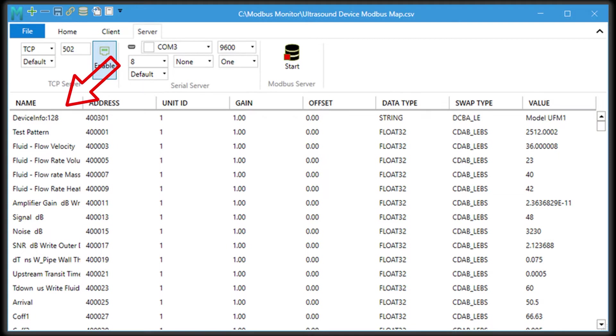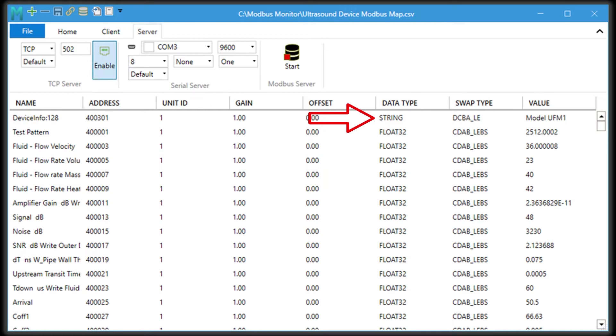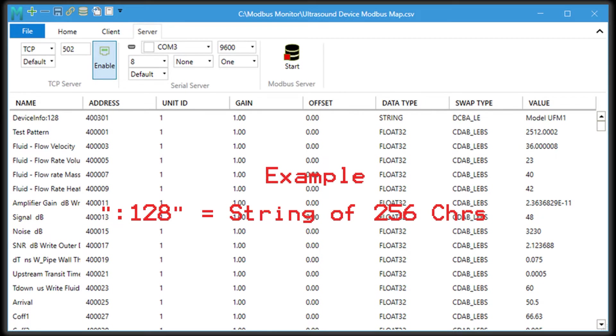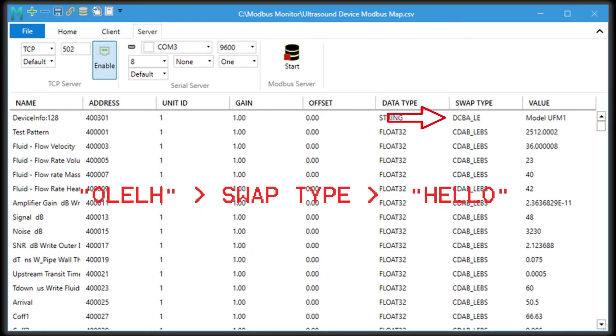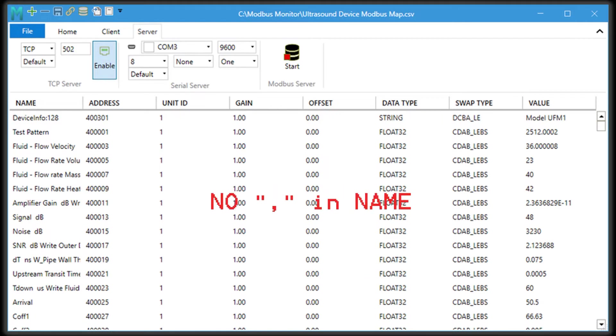The name can also contain number of registers when specifying a string as a data type. In other words, when data type is set as string, you can add a colon followed by a number to indicate how many registers to get from a server for a length of strings. For example, colon 128 means string of 256 characters. Each register contains two ASCII characters. You can adjust a swap type if your string is reversed.